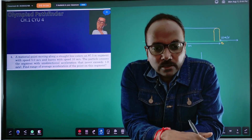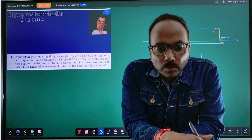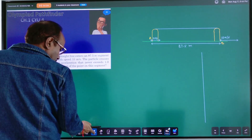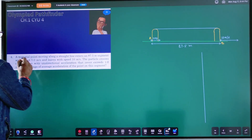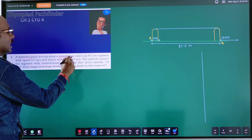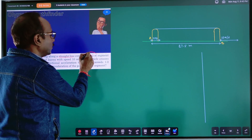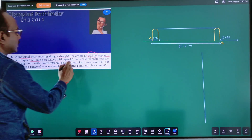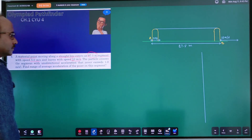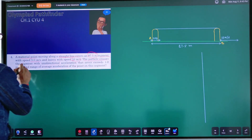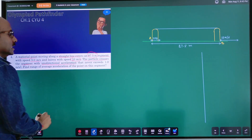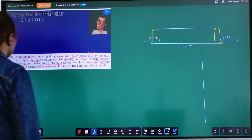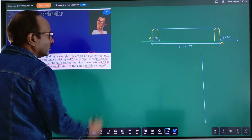Hi everyone, welcome to this class. Let us look into this problem and try to solve it. It is an interesting question. A material point moving along a straight line enters an 87.5m segment with speed 5 m/s and leaves with speed 10 m/s. The particle crosses the segment with unidirectional acceleration that never exceeds 1 m/s². Find the range of average acceleration of the point on this segment.